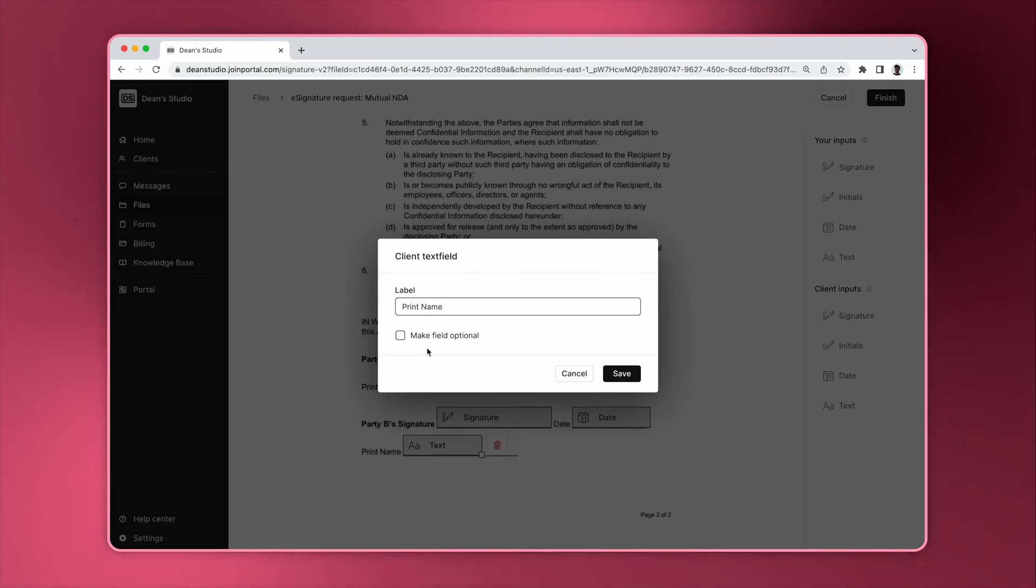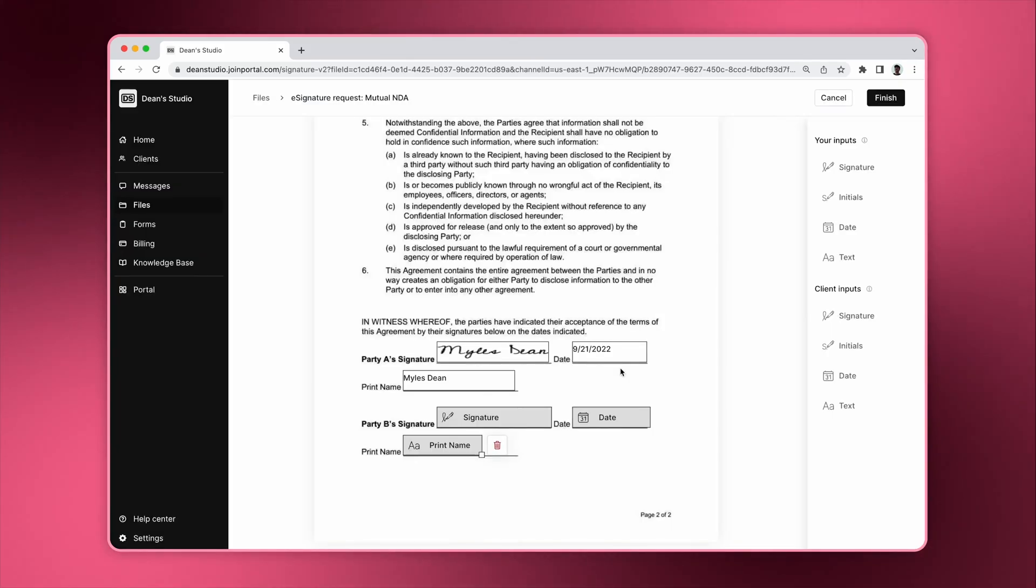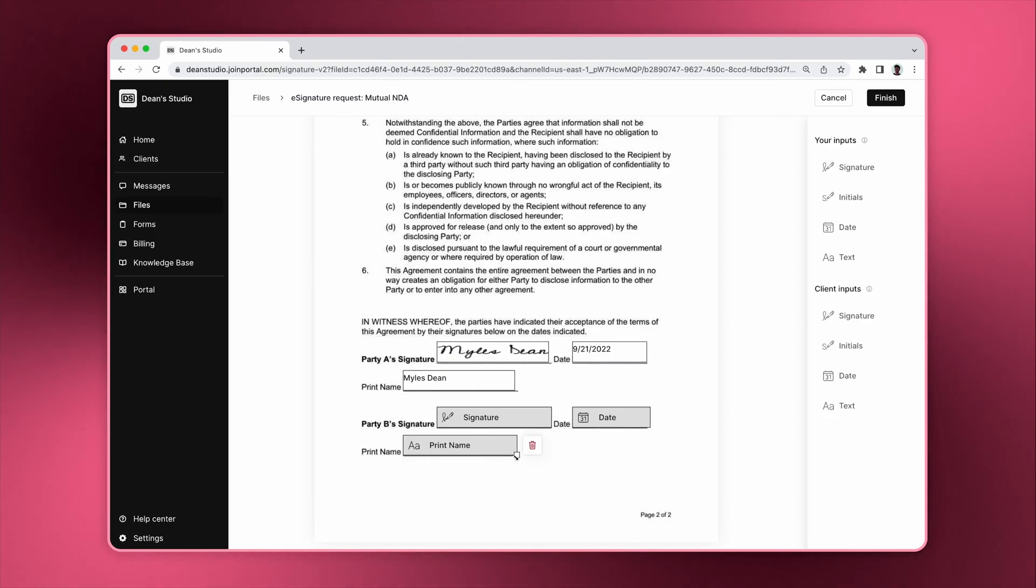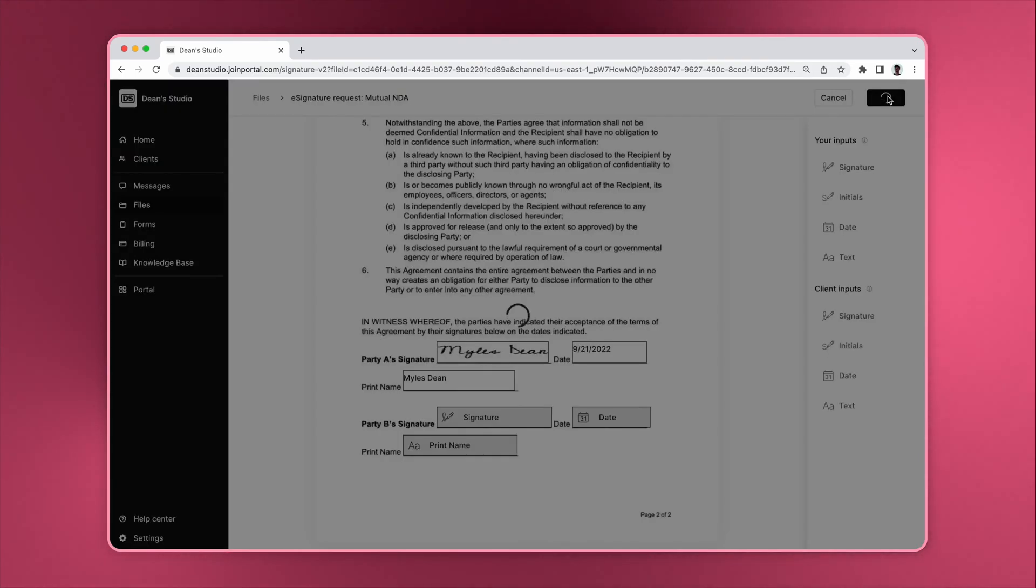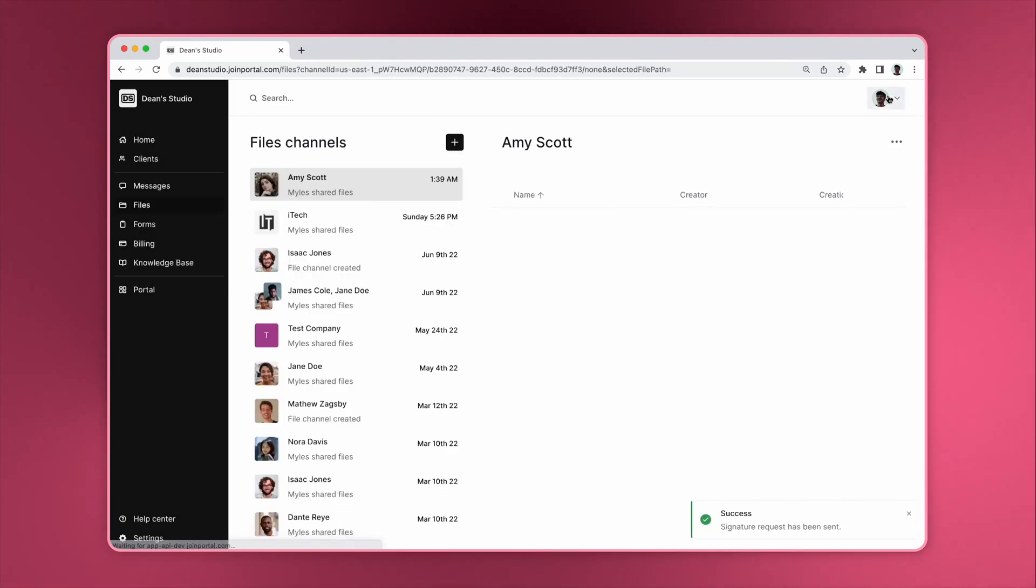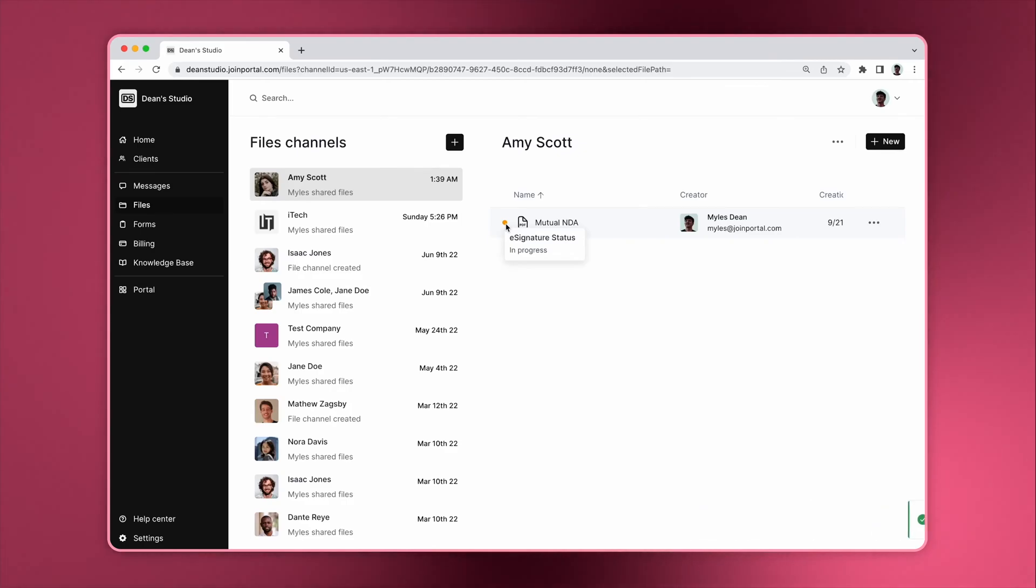Note that here we can indicate if a field is required or not. Once you click finish, you will see an orange dot beside the file you requested the e-signature on.